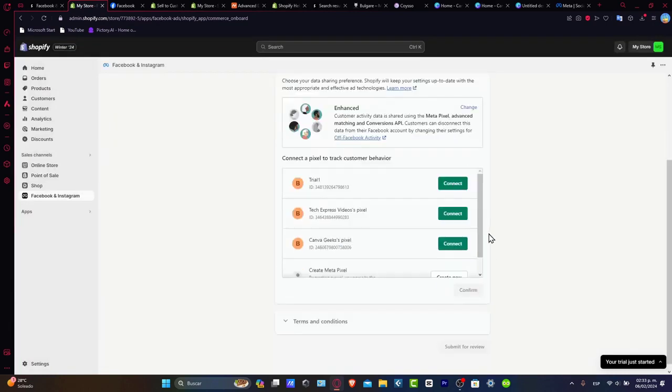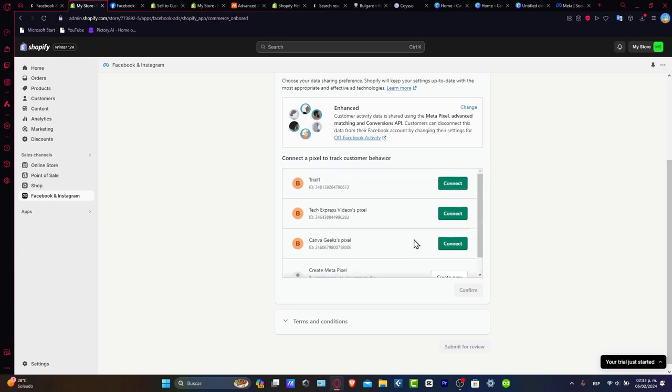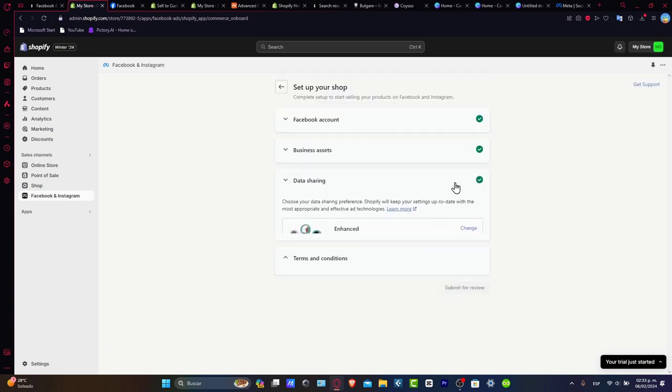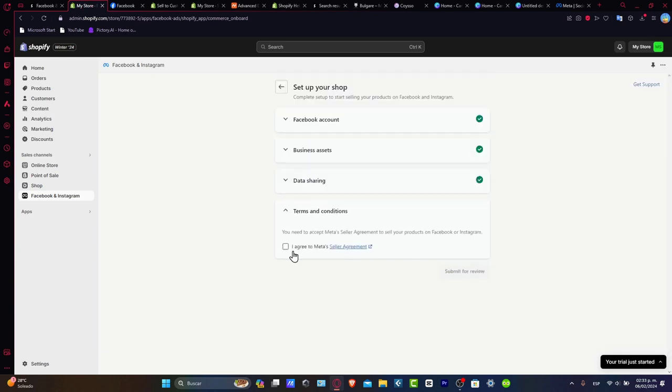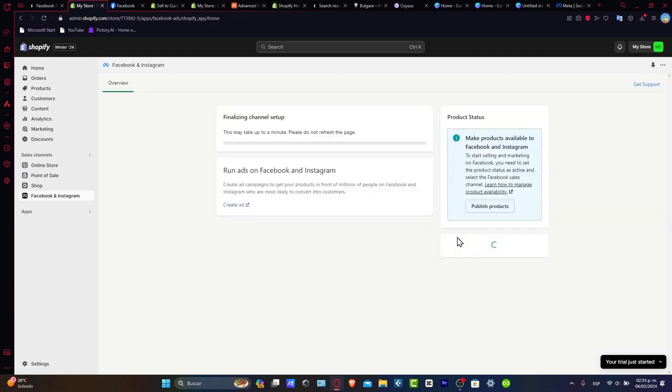Usually it's going to ask you to add a Meta pixel. We usually just focus on what was created automatically. Just leave it as is, accept terms and conditions, and hit continue.